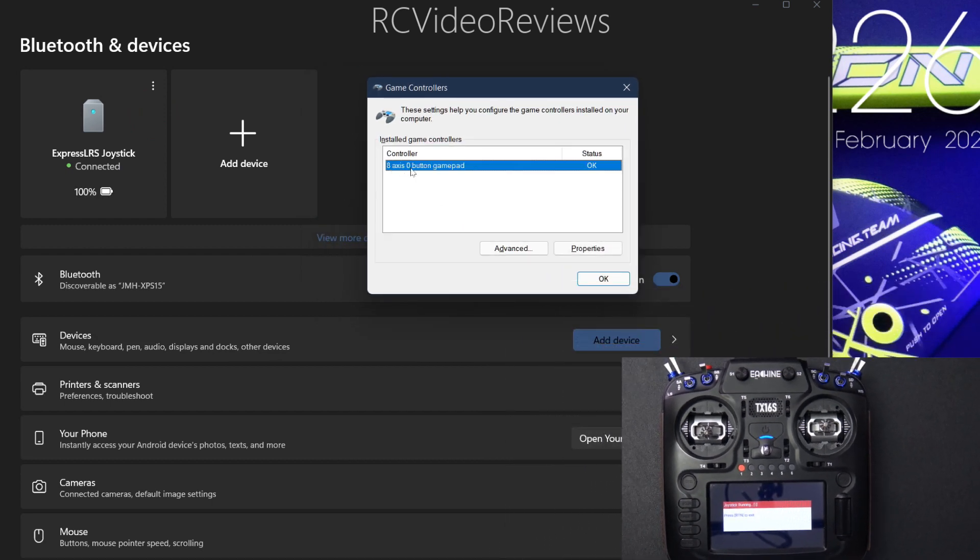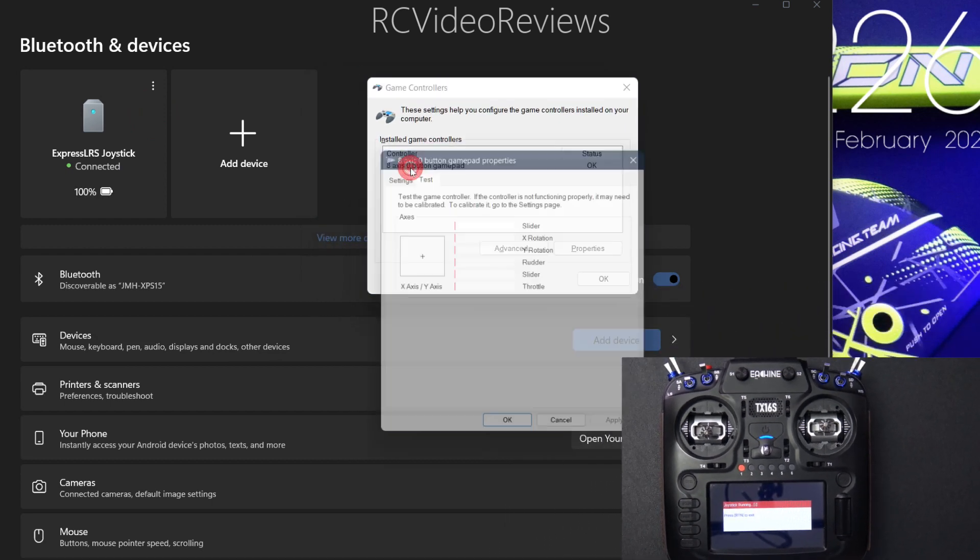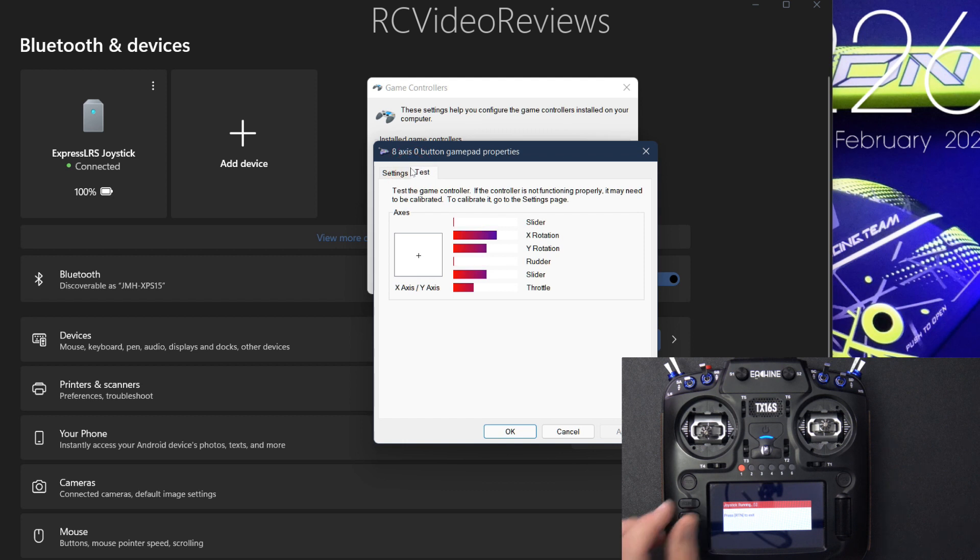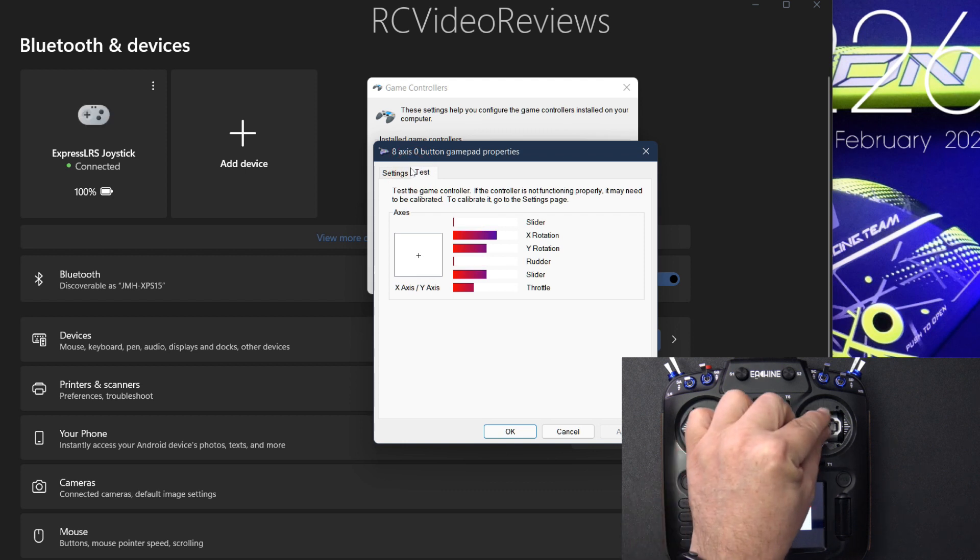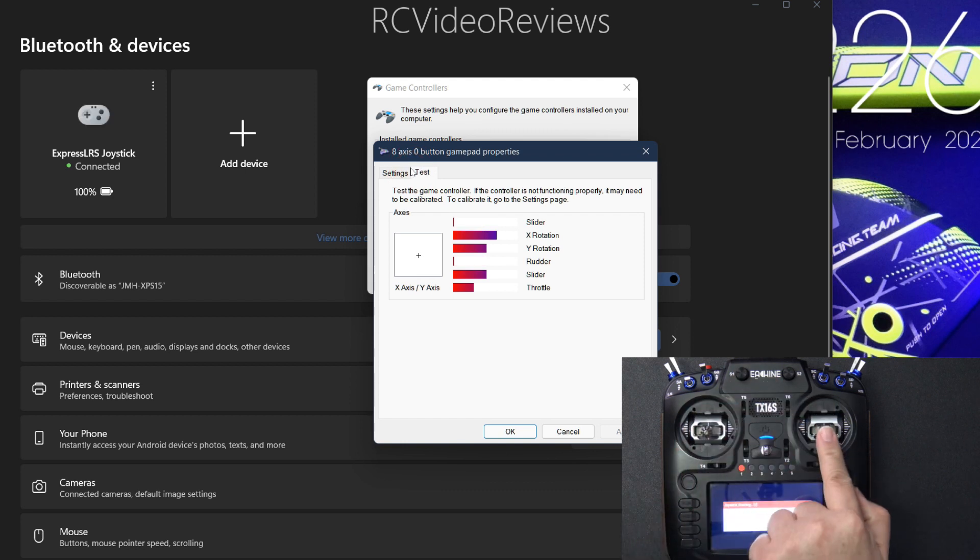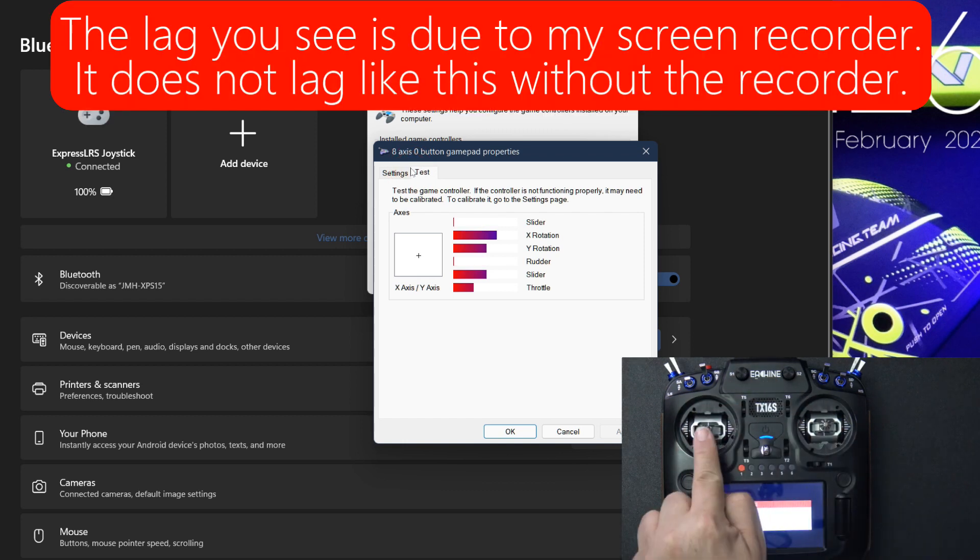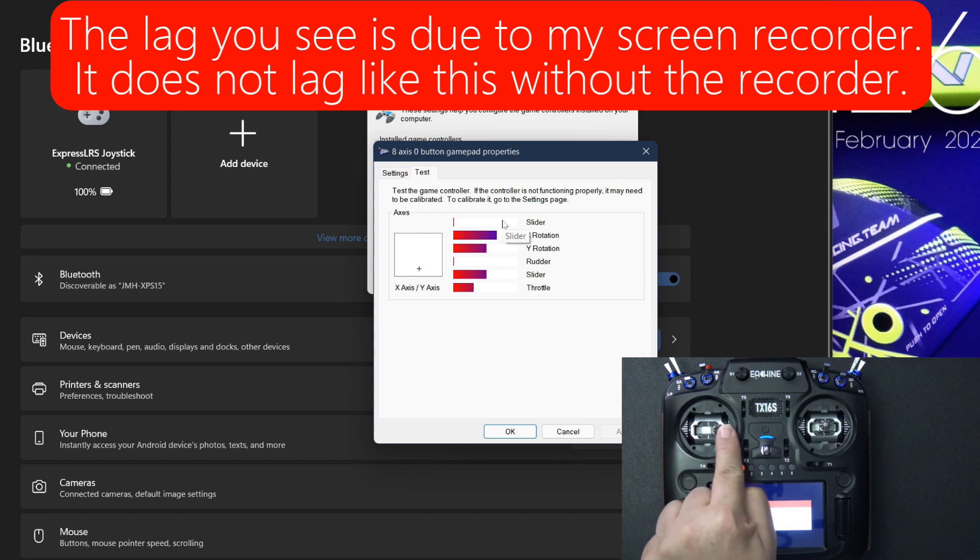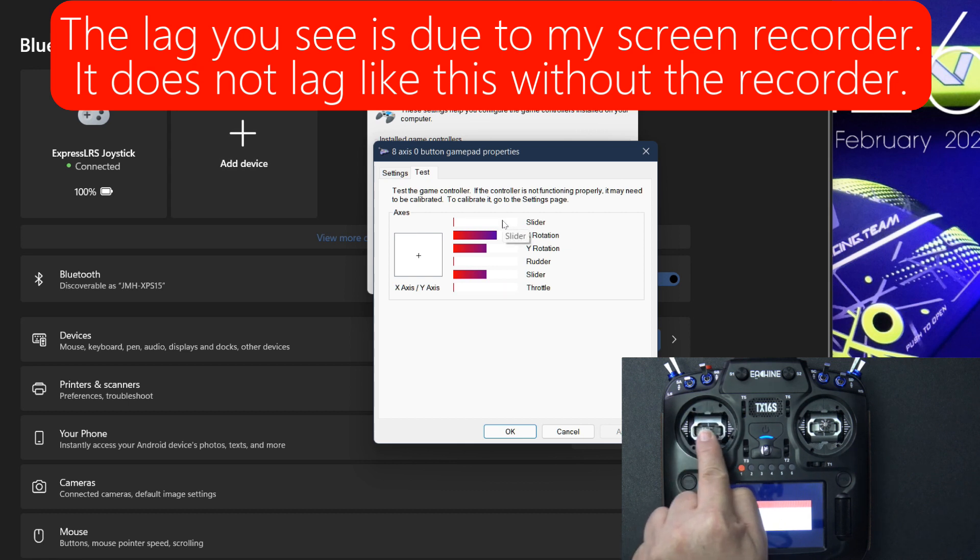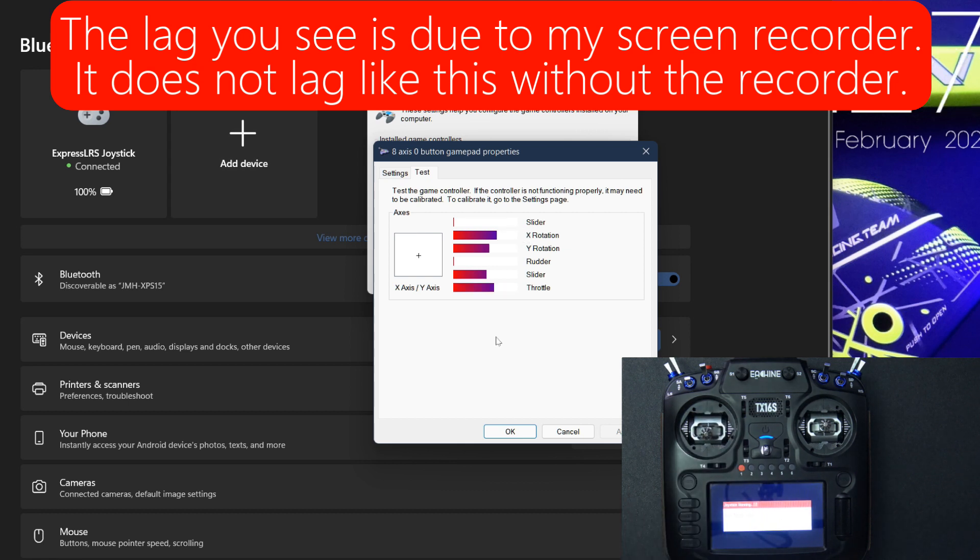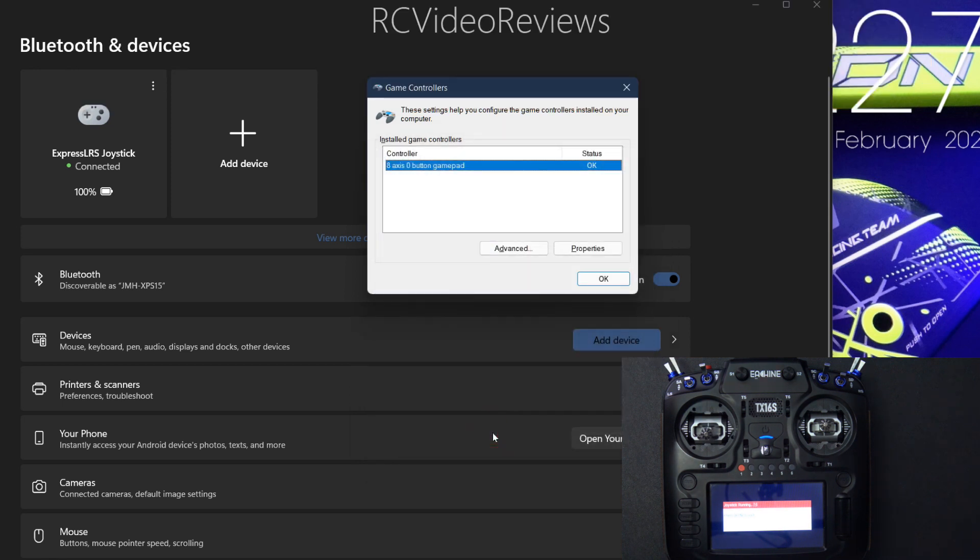And there we go. Eight-axis, zero-button gamepad. So double-click on that. And when you do that, you move your sticks around. So I'm just moving one of my sticks around. You should see movement on the screen. So that's a pretty good indicator that you've got a successful pairing for Bluetooth.